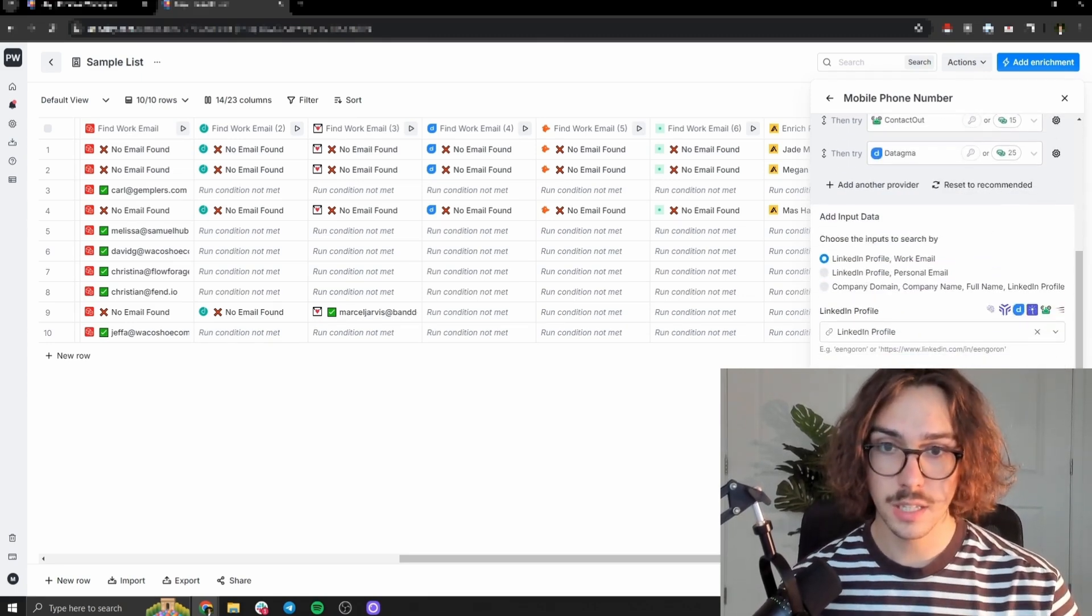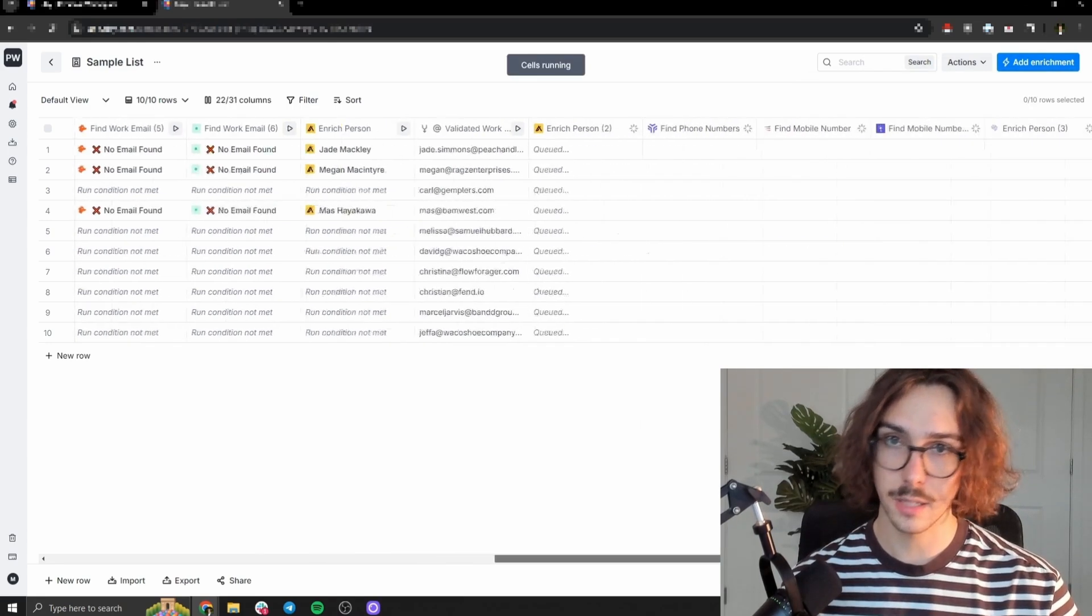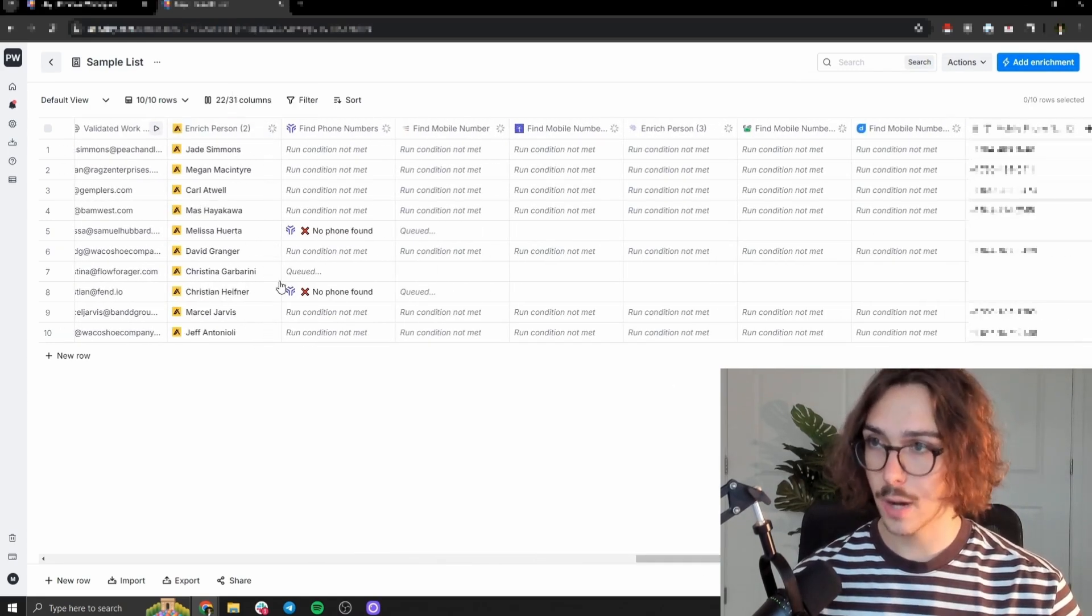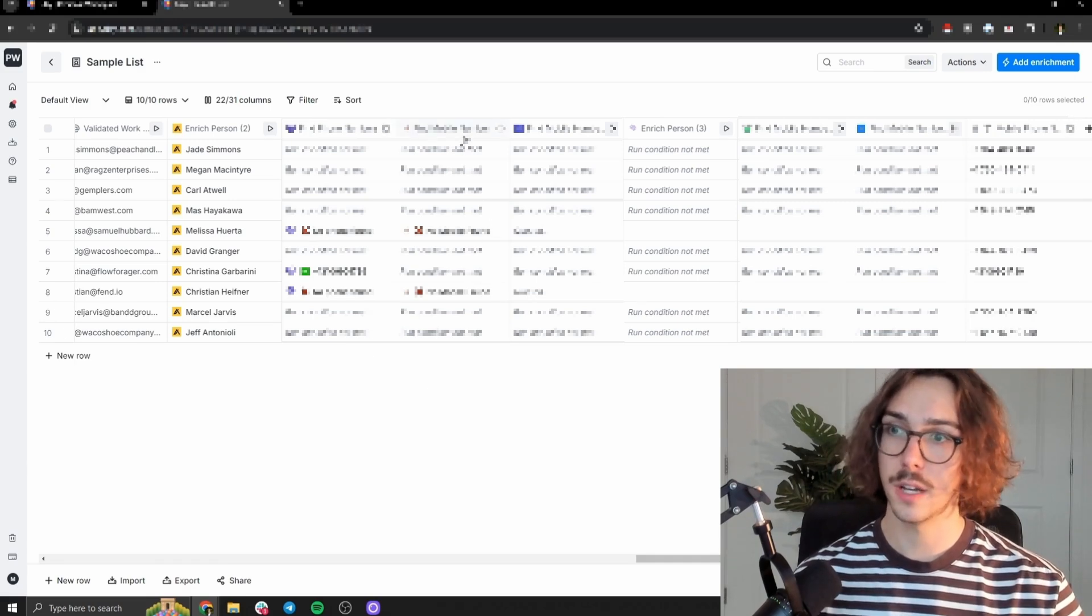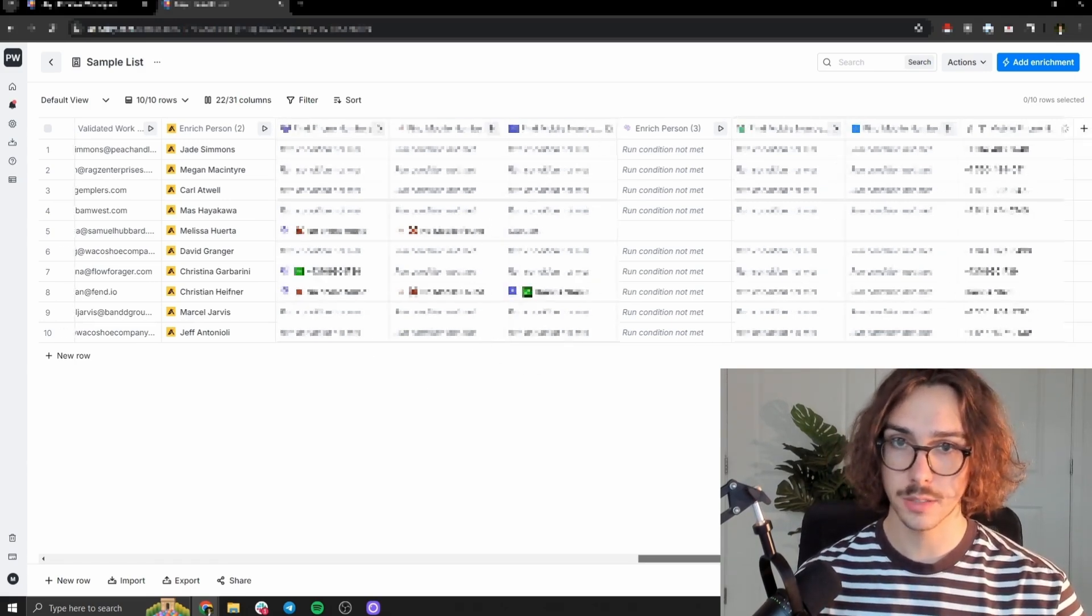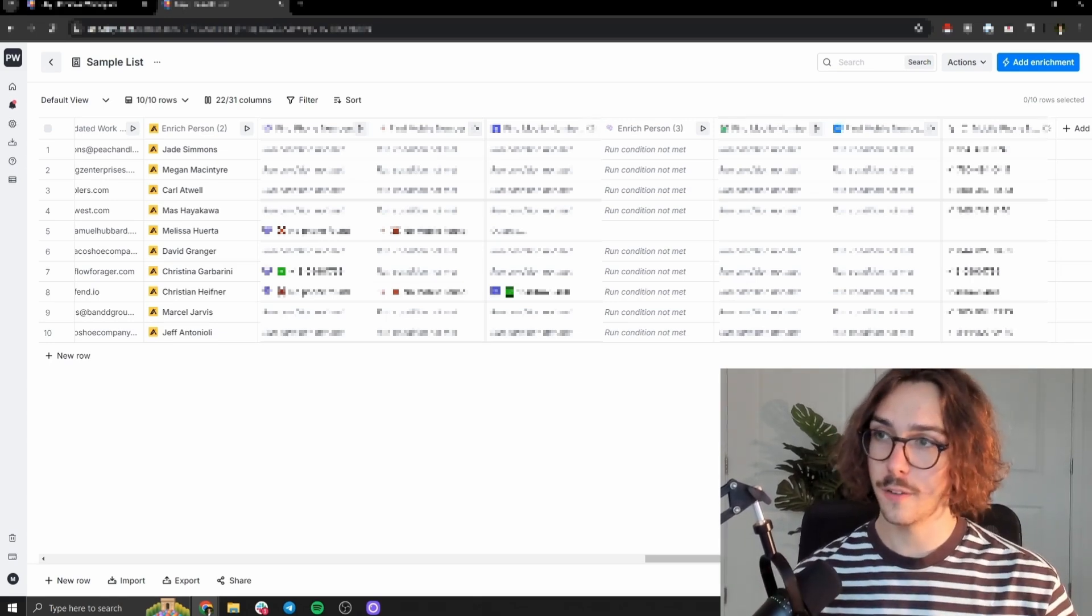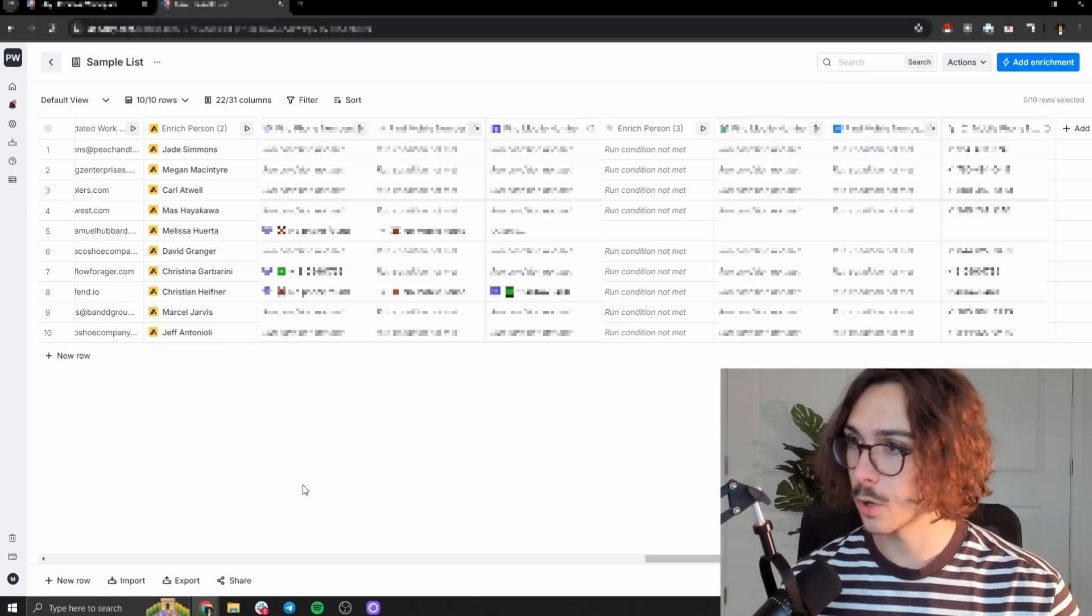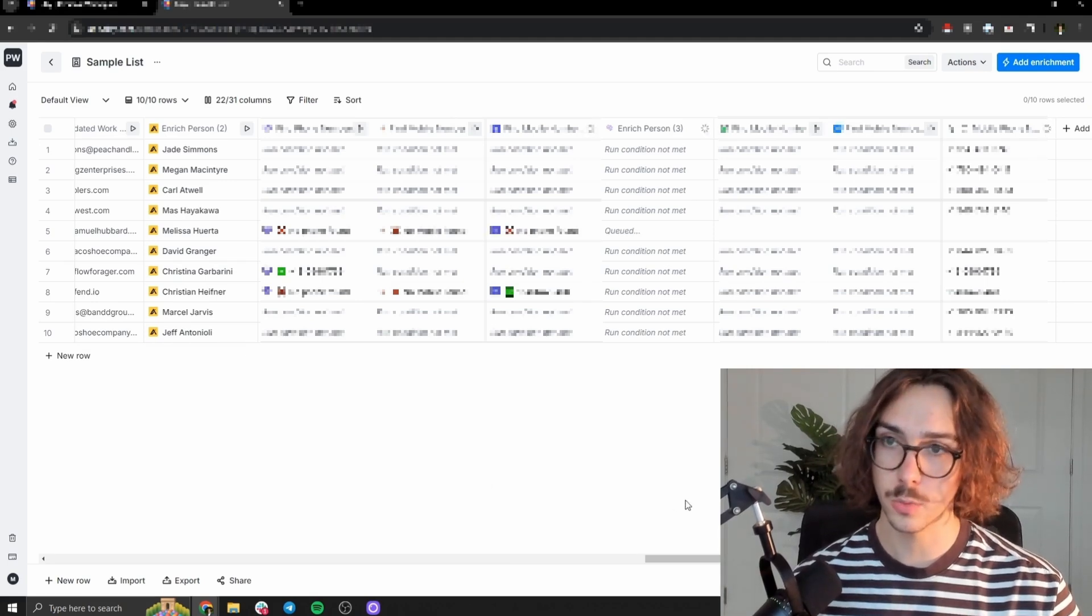And then same thing, we can press save, save and run 10 rows. And then we're going to let this run in the exact same situation is going to happen. It's going to grab their data from one data provider, move on to the next one that couldn't find, move on to the next one it couldn't find, and keep going down and down and down the process here. So after a couple of seconds here, you can see this one loaded a lot faster. And I think that's because some of our Apollo data was already shared with the last column we just went through.